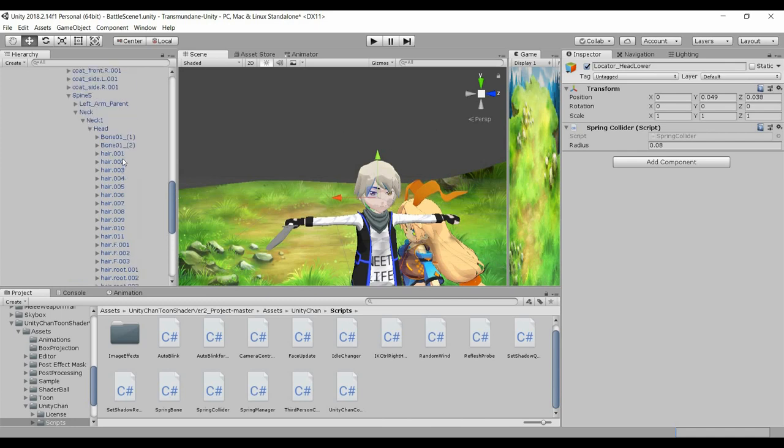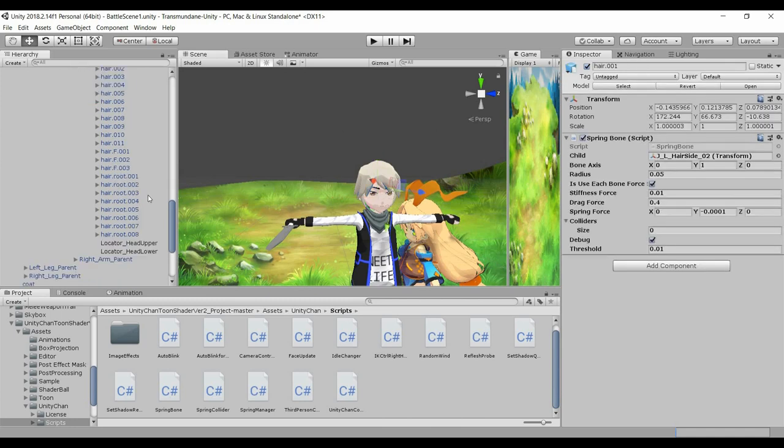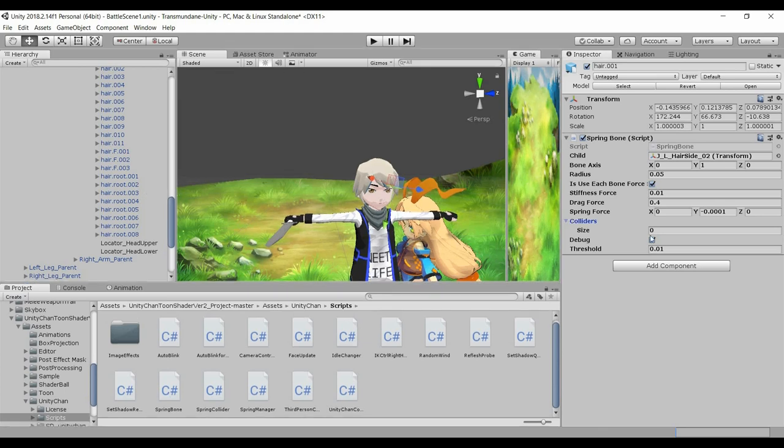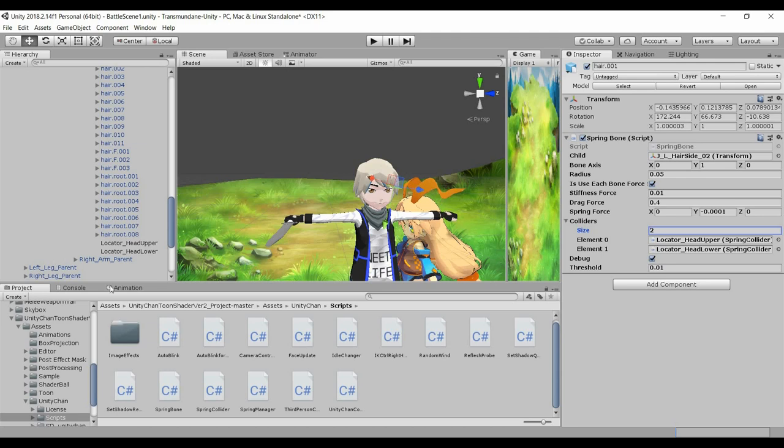And so I'm going to assign this collider to the hair. Colliders are increased to 2, I'll assign both the part and the lower, like so.